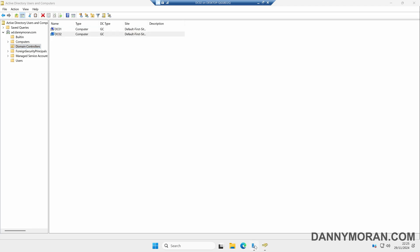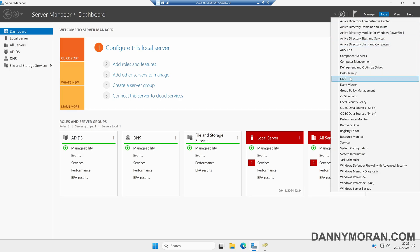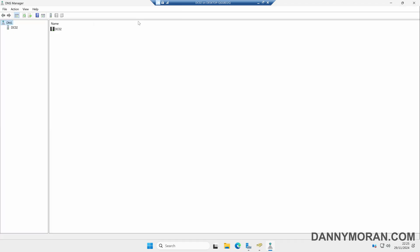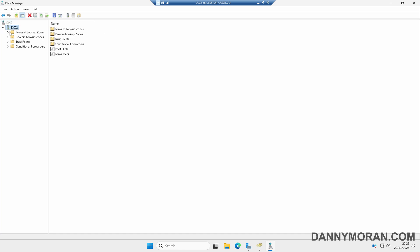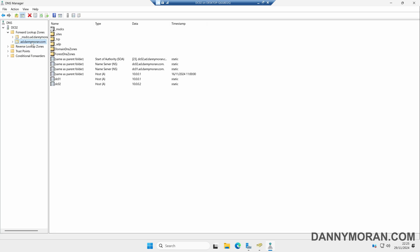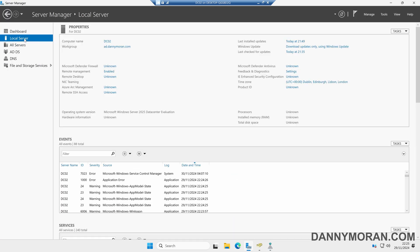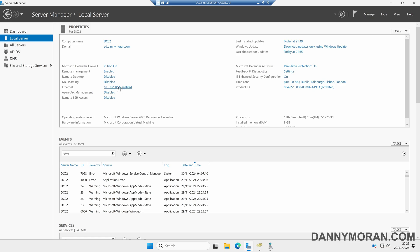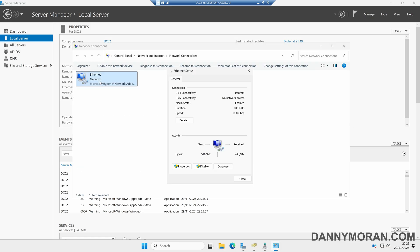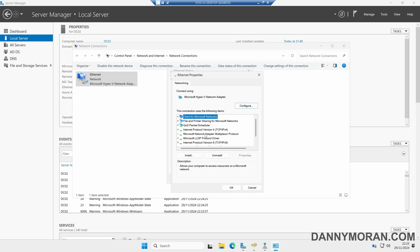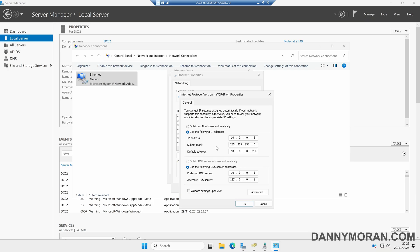We'll also want to check DNS. Come back to Server Manager, go up to Tools, and then open DNS. This will take us to our DNS management console. If we select our secondary domain controller and come to the forward lookup zones, it should have replicated all of our Active Directory zones — and we can see that we've got our correct records. Back in Server Manager, select Local Server, select our Ethernet adapter, go to Properties, then Internet Protocol Version 4. We can see that it's made our primary domain controller the preferred DNS server, and set itself as the alternate DNS server using the local loopback address.